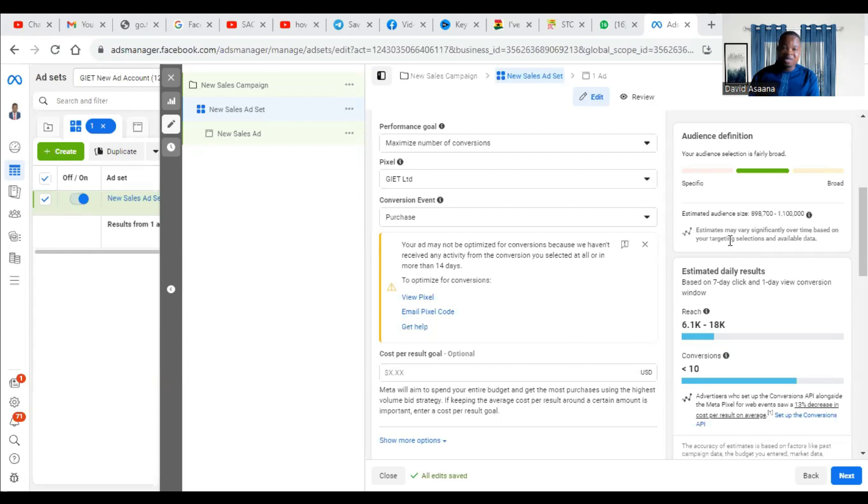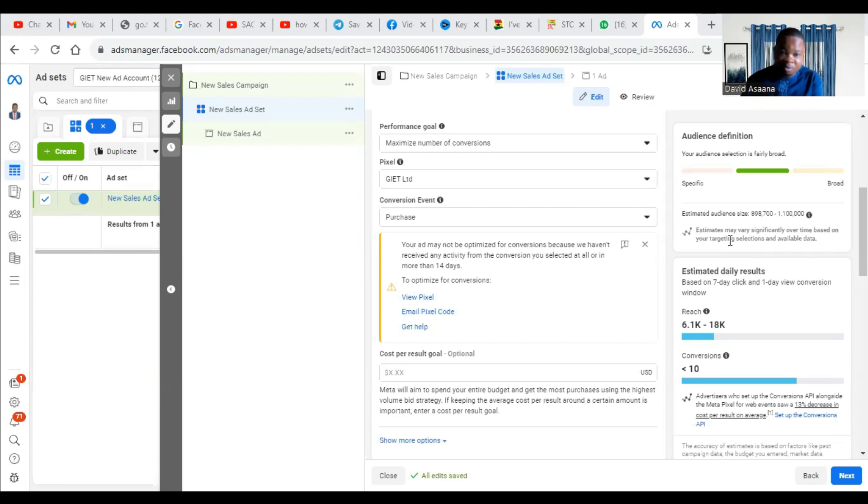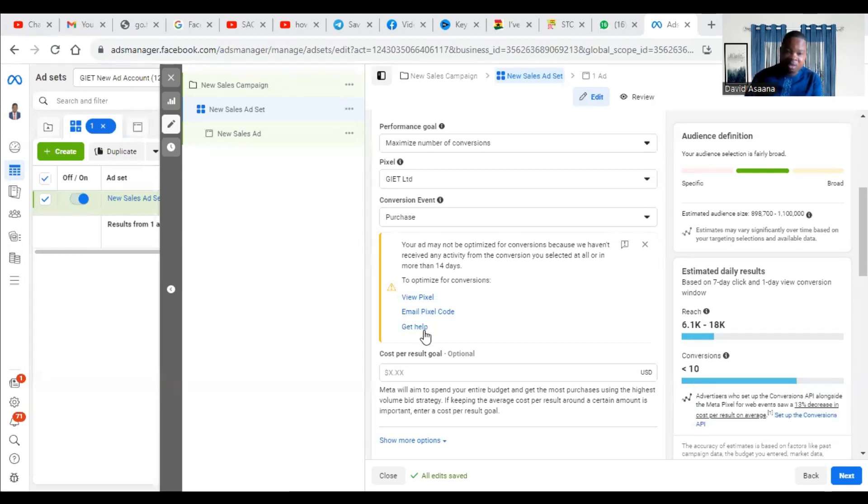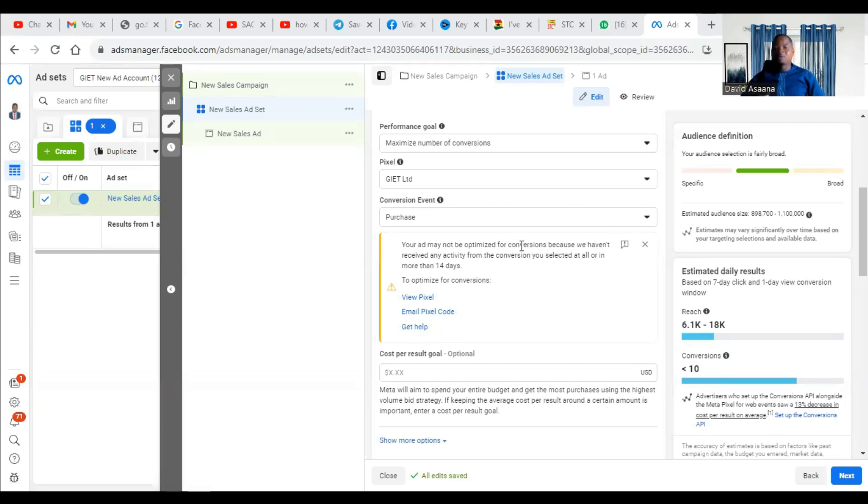This problem normally happens if you are running or trying to set a conversion ad campaign. When you get this problem, you'll see something like view pixel, email pixel code, get help and all that. So I'm going to tell you exactly why this problem happens and how to solve it.